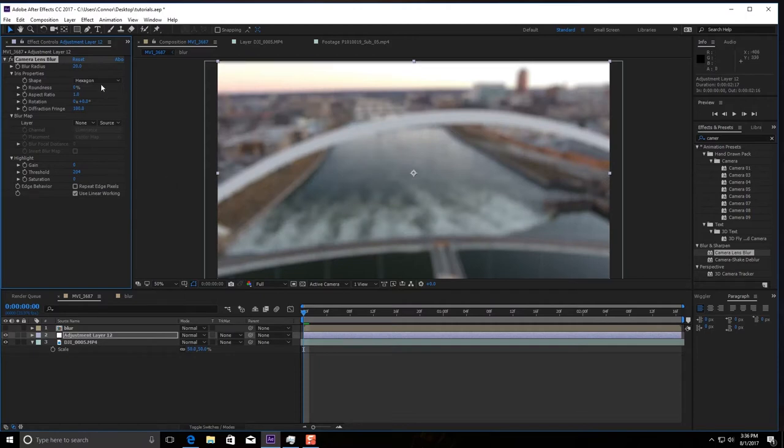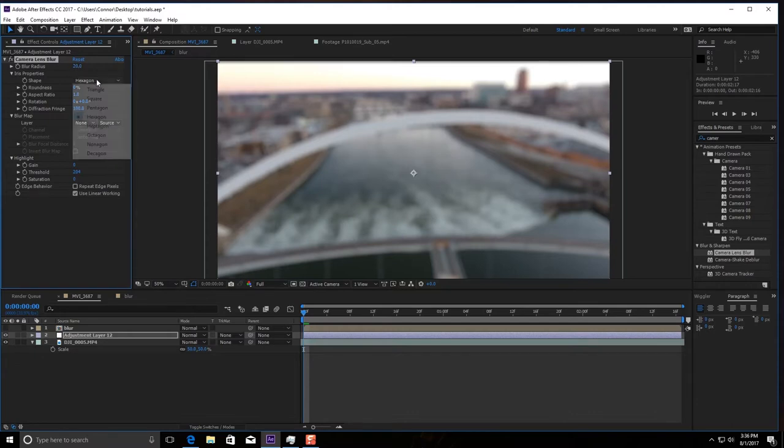You can mess with it a little bit, choose it how you want, it's up to you but you'll see what I'm talking about here in a second. I like to choose, again, you can choose your own shape but I like to do Octagon.